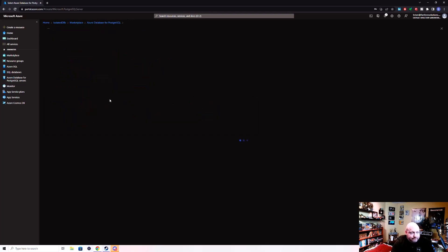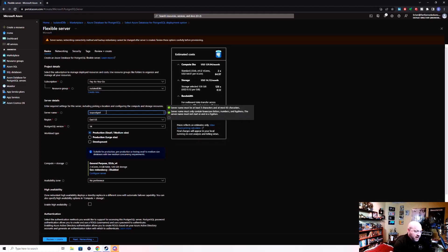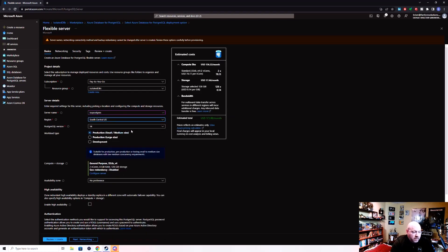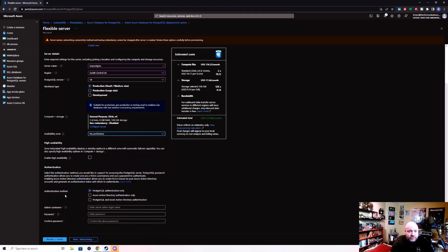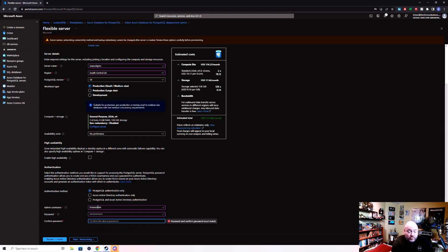So we're going to choose flexible server and click Create. The server name is ISO Postgres, and this needs to go into South Central U.S. because that's where my virtual network is. We'll choose a Postgres SQL version, leave the workload and availability zone settings at their defaults, and skip enabling high availability. For authentication mode, just like with the SQL server, I am going to go with Postgres authentication only and use the same credentials as previously. This is not necessarily a good security pattern for production, but this is for demonstration purposes.